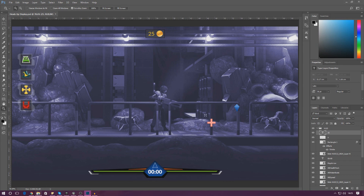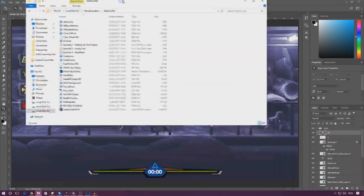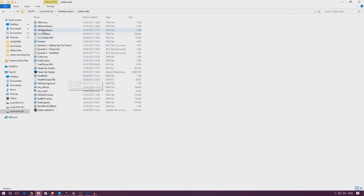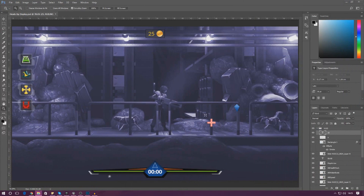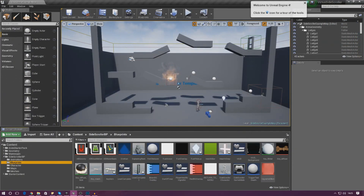First things first, before we go any further, I want to mention that we've got a coin mesh and a coin texture in the latest folder for side-scroller. These will allow the player and the engine to see the coin — this is what's going to make the coin. So without further ado, let's dive in. Open up the engine and first we're going to import the coin and the coin texture into the engine.